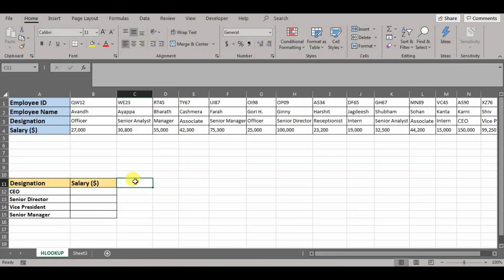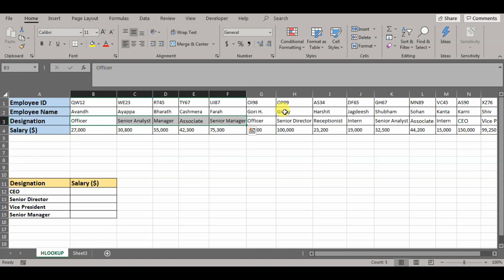Now when we talk about HLOOKUP function, we are basically talking about the horizontal lookup function. It is an Excel inbuilt function that helps you to look up in the rows and retrieve data from a specific row on the basis of index number you have provided. It is very similar to the VLOOKUP function, but instead of searching value vertically through the columns, it is searching horizontally through the rows and giving you the data.